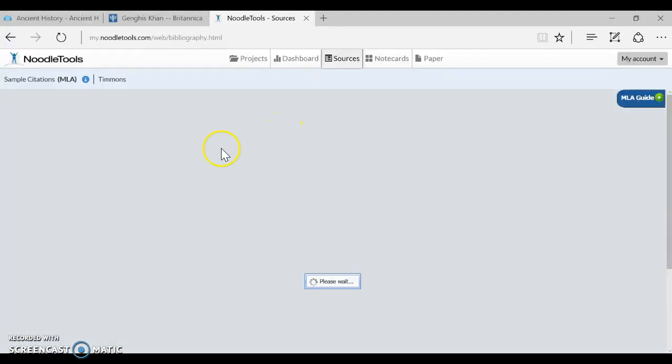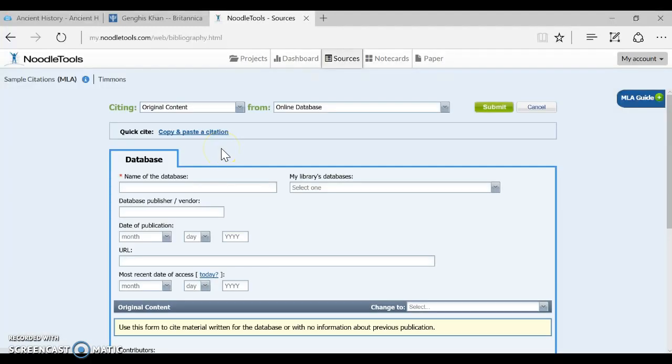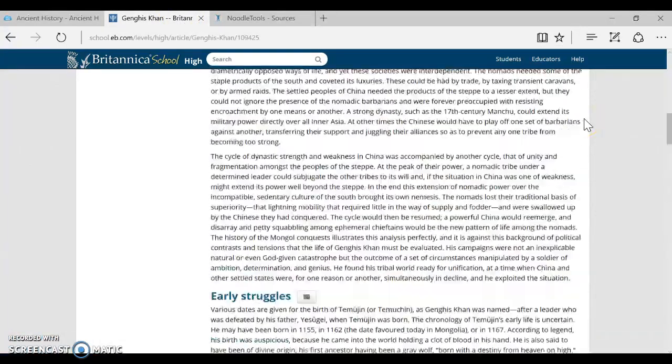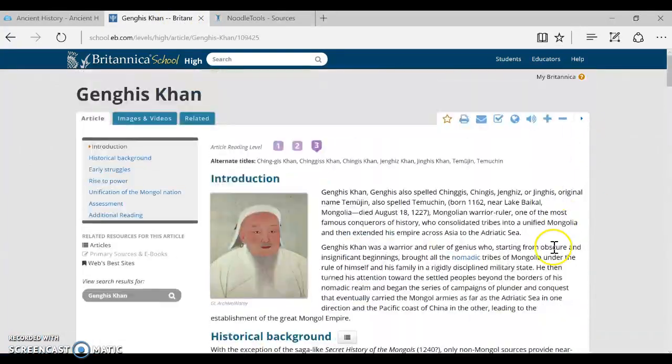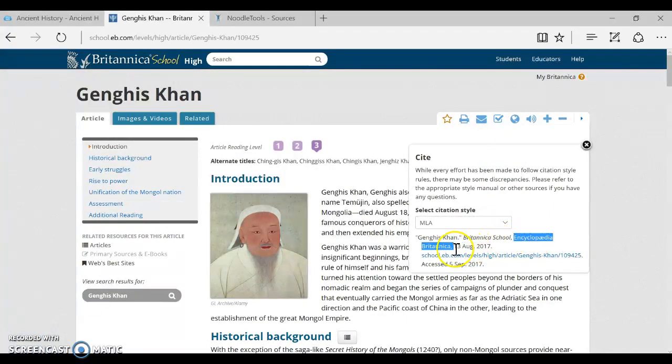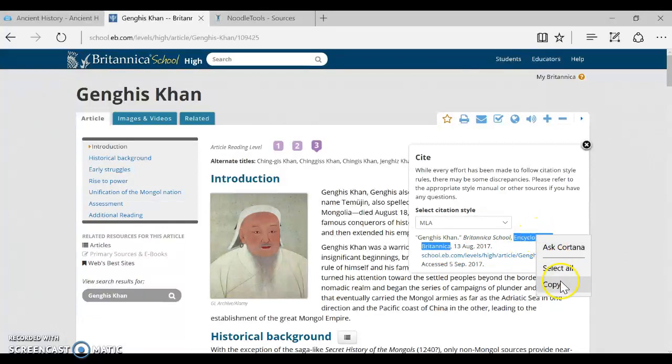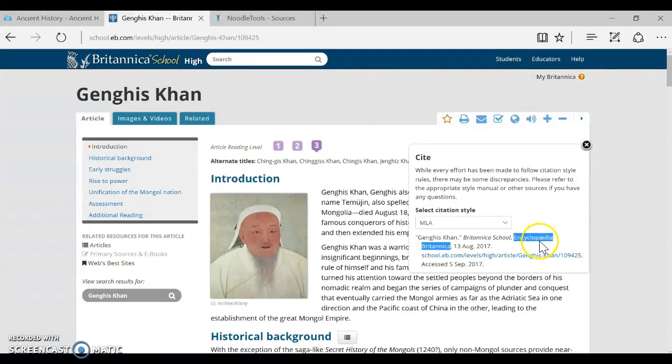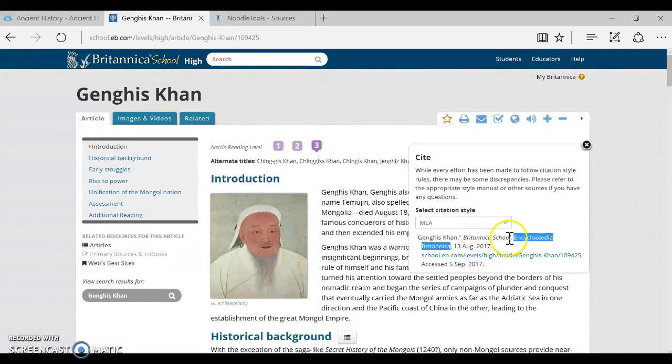And so when you want to fill out the name of the database, remember we were looking here and saw that Britannica School in the citation button is the name of the database, and then Encyclopedia Britannica is the name of the vendor. I'm going to copy Encyclopedia Britannica because it does this weird thing where the A and the E are right next to each other. It's hard for me to get my keyboard to do it. So I'm going to copy it from here.